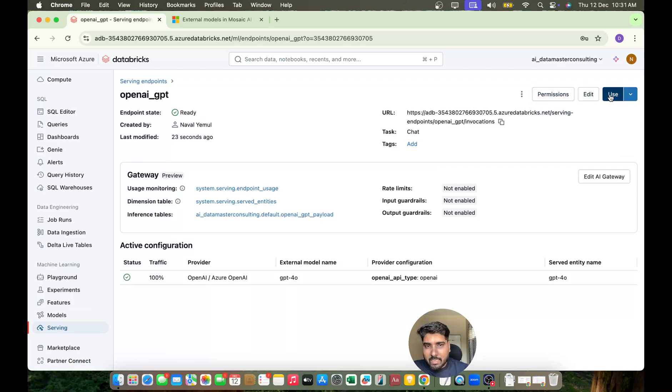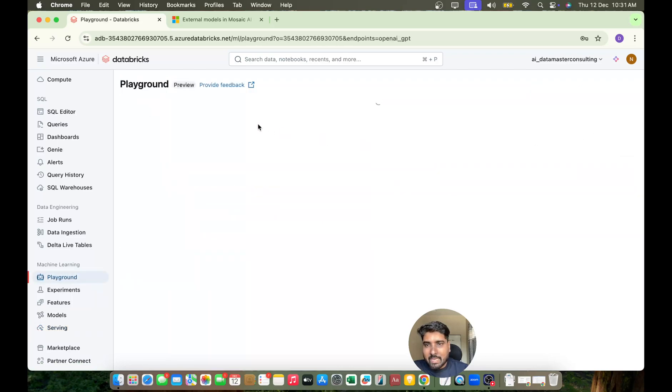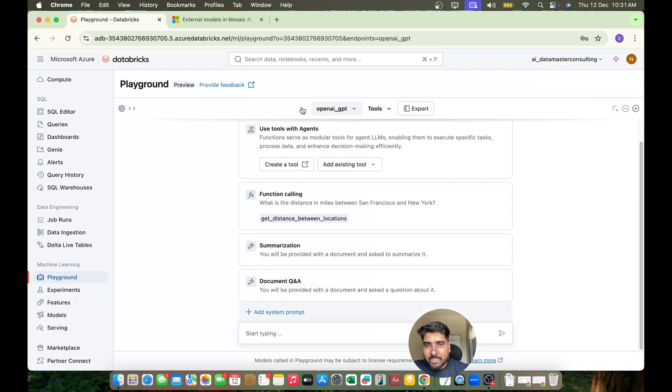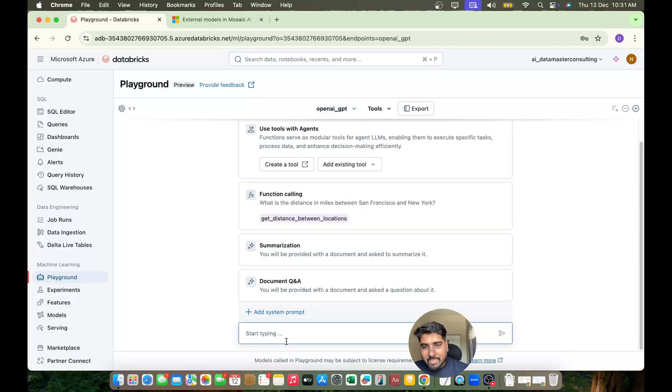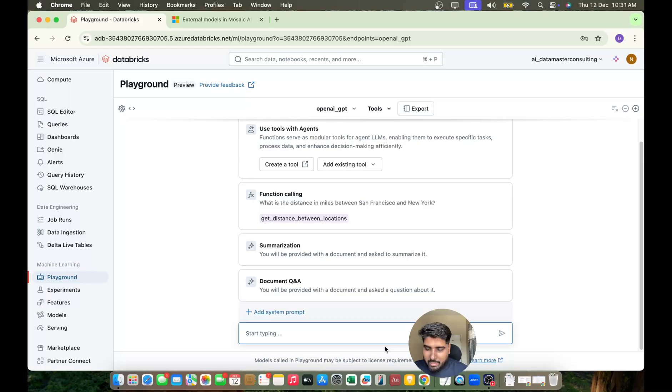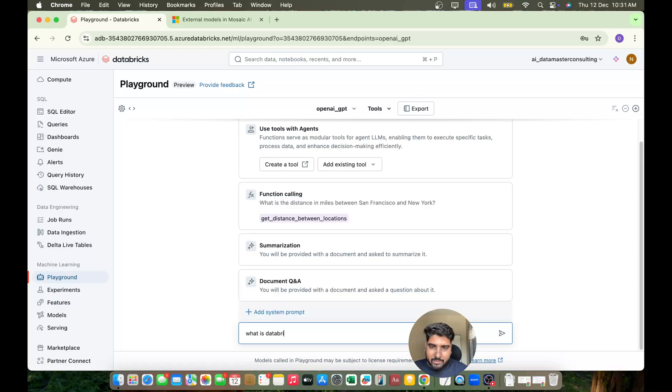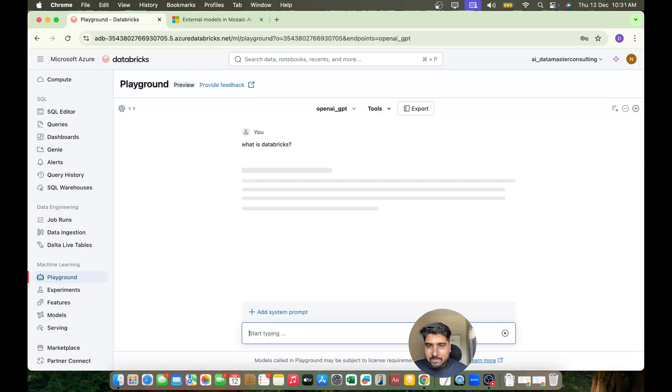Click on Use and you can start using it in your Playground. Here you have OpenAI GPT - we're referring to the OpenAI GPT model. You can write any query or question you wish. 'What is Databricks?' Let me try to run this and enter...